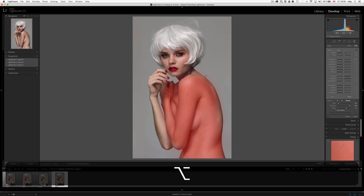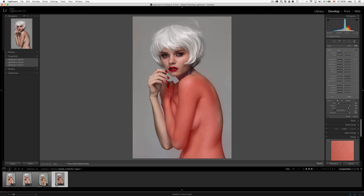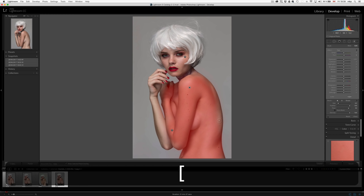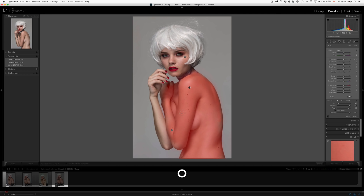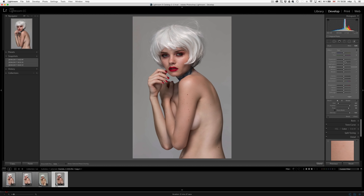The brushes in Lightroom actually work really well. I'm not very happy with the brushes in Capture One — I don't find them to be as efficient or reliable for what I'm doing, whether I use a tablet or not. So that's our mask, it's pretty good. I can make it a bit smaller, add a little bit more there, turn off the mask by pressing O again. Now if we add magenta, we've matched pretty much the skin tone on the face. It's good.